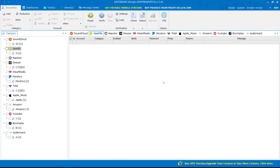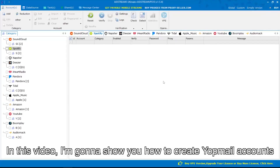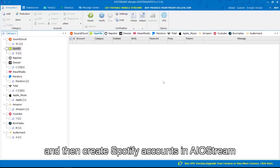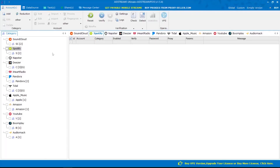Hello everyone! In this video, I'm gonna show you how to create Yopmail accounts and then create Spotify accounts in AIO Stream.